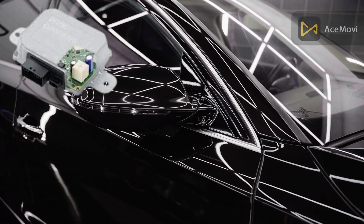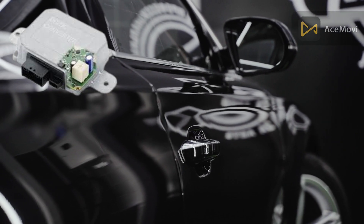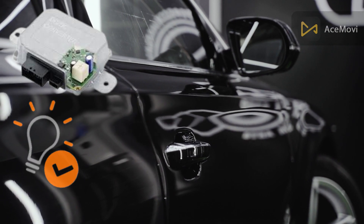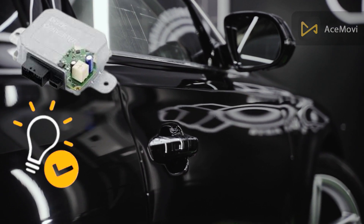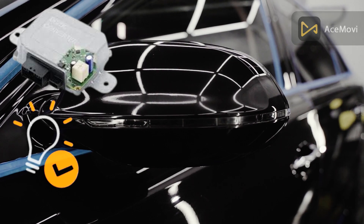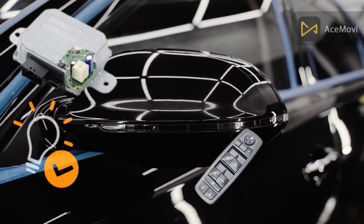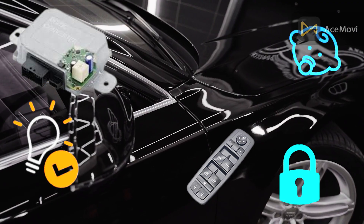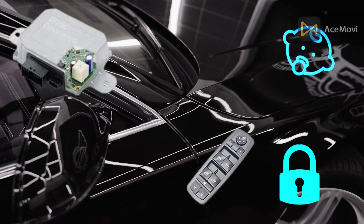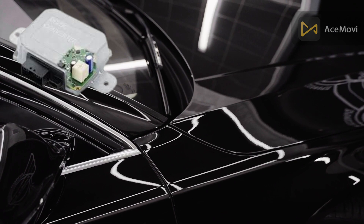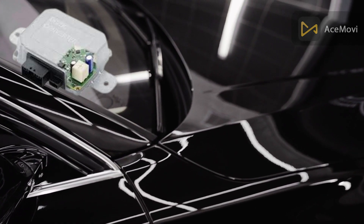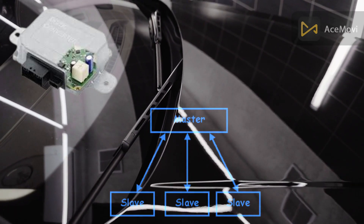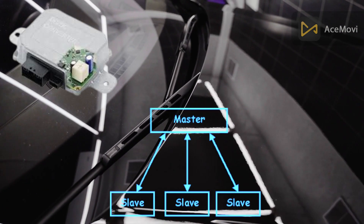A DCU associated with the driver door has some additional functionalities. These additional features are the result of complex functions like locking, driver door switch pad, and chain lock switches, which are associated with the driver door. In most cases, the driver door module acts as a master and the others act as slaves in communication protocols.